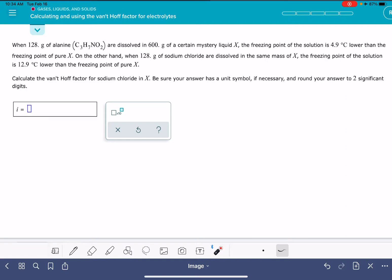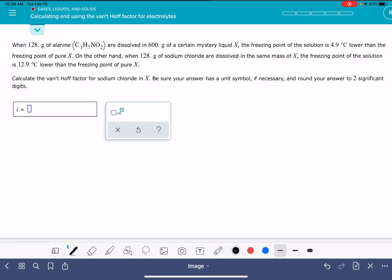Now, before you get excited and say, I know what the Van't Hoff factor is for sodium chloride — it's 2 — and call it good: don't do that. Notice that this problem is asking you to calculate the Van't Hoff factor, not make a prediction. You're going to need to do some calculations to come up with this Van't Hoff factor, so don't just plug in what you think the Van't Hoff factor might be.